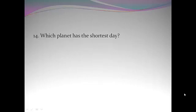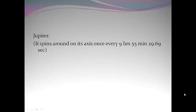Which planet has the shortest day? Jupiter. It spins around on its axis once every 9 hours 55 minutes 29.69 seconds.